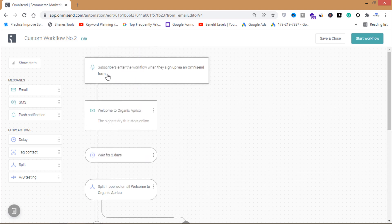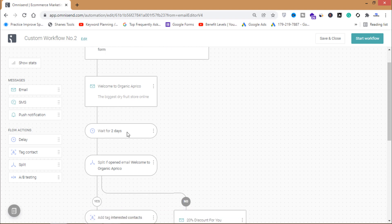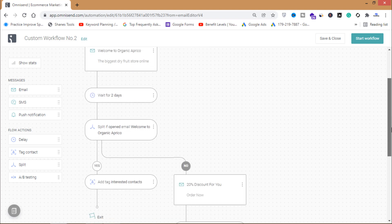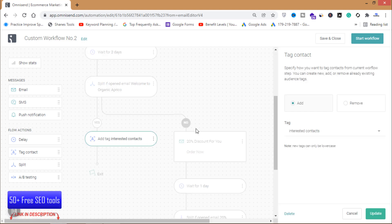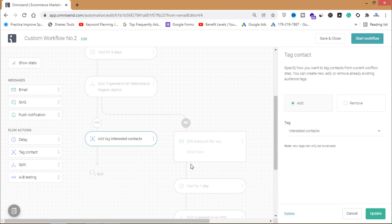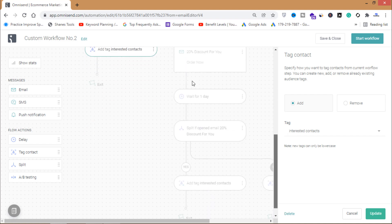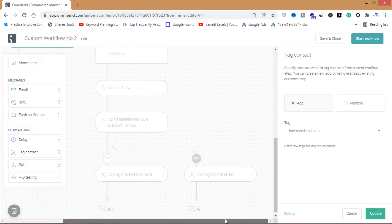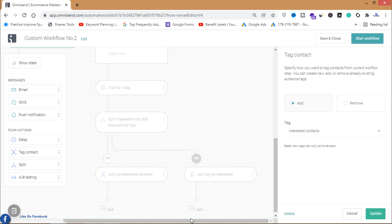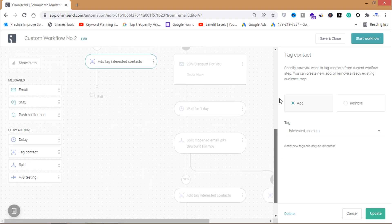Here's a summary of the workflow: a subscriber enters when they sign up via the Omnisend form. They receive the welcome email 'Welcome to Organic Aprico'. After two days, if the email was opened, the contact is tagged 'Interested Contacts'. If not opened, they receive a 20% discount email. After one day, if that email is opened they are tagged 'Interested Contacts'; if not, they are tagged 'Not Interested' and removed from the list. That's how you create a custom workflow with omnisend.com.